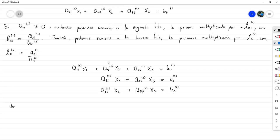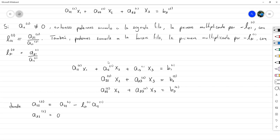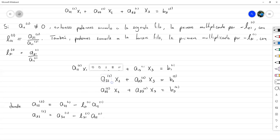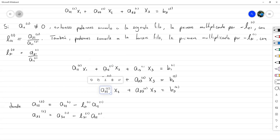Tenemos que a₂₂ superíndice 2 es igual a a₂₂ superíndice 1 menos L₂₁ superíndice 1 por a₁₂ superíndice 1. Así mismo, a₃₂ superíndice 1 menos L₃₁ por a₁₂ superíndice 1. En otras palabras, al elemento anterior le restamos L₂₁ veces el correspondiente de la primera fila, y al otro le restamos L₃₁ veces el de la primera fila. Algo similar ocurre para los demás elementos.